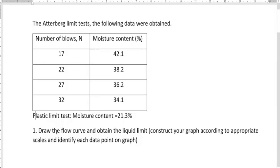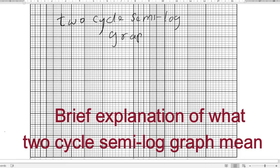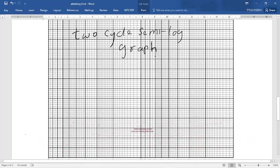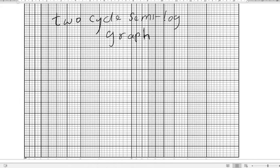The first thing we want to do is to draw a flow curve using the data given to us. On the Atterberg chart, we are going to extrapolate the liquid limit from the curve. To do that, we are going to plot the graph using a two-cycle semi-log graph. This graph has the y-axis in linear scale and the x-axis in logarithmic scale.